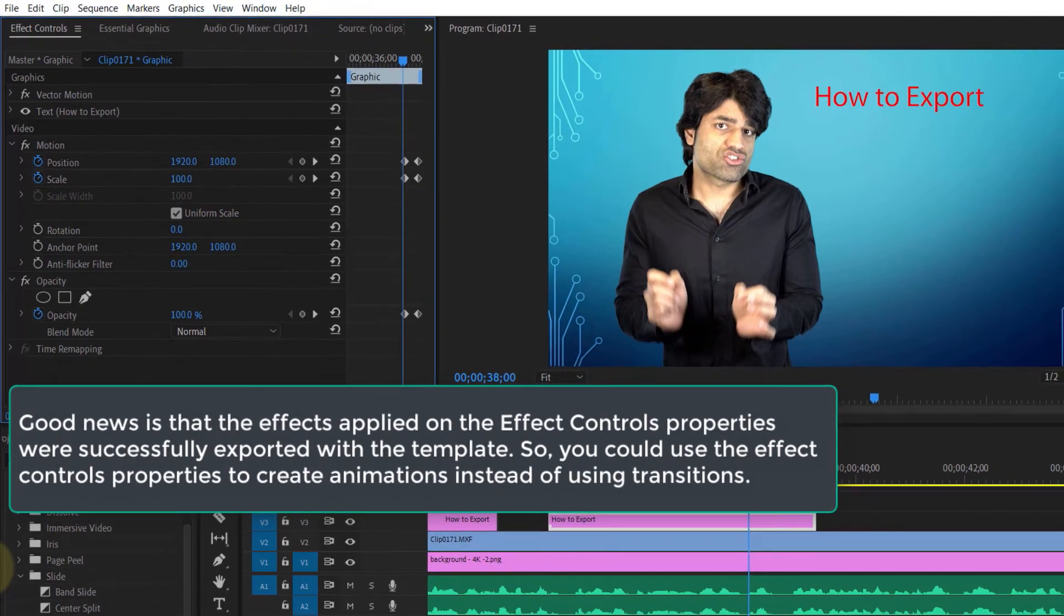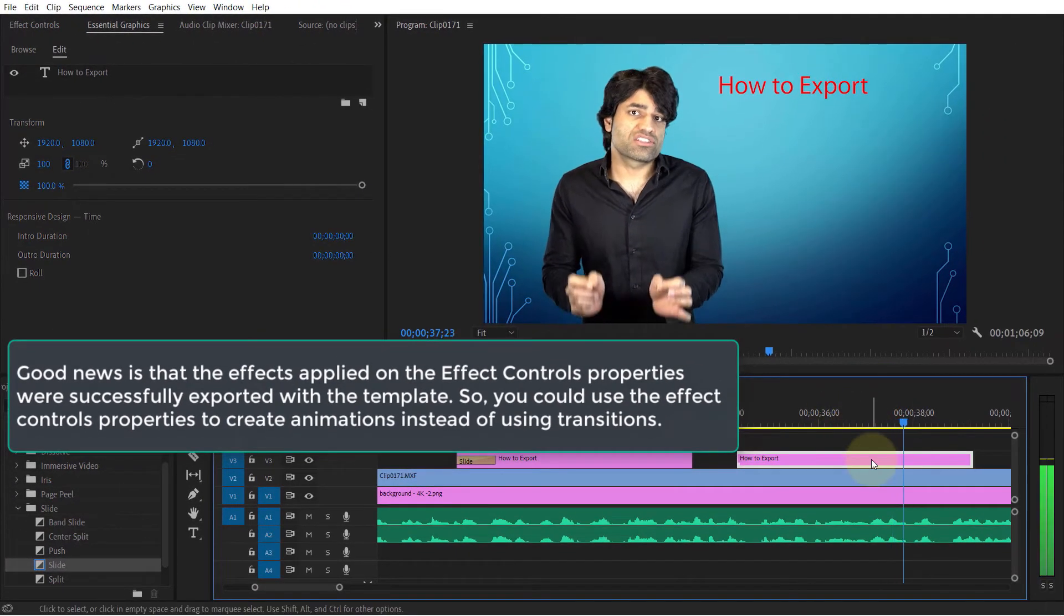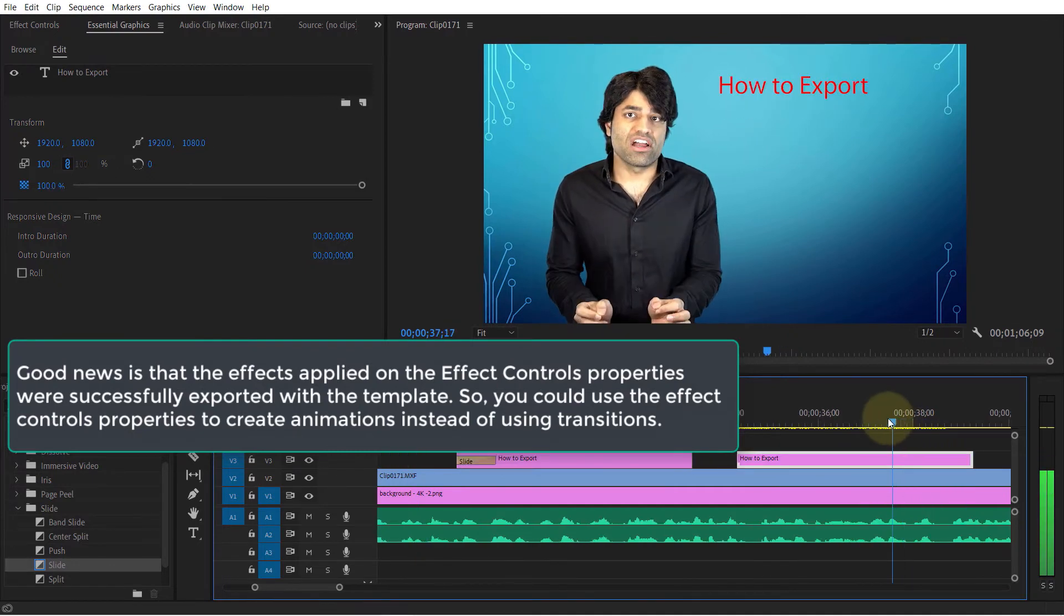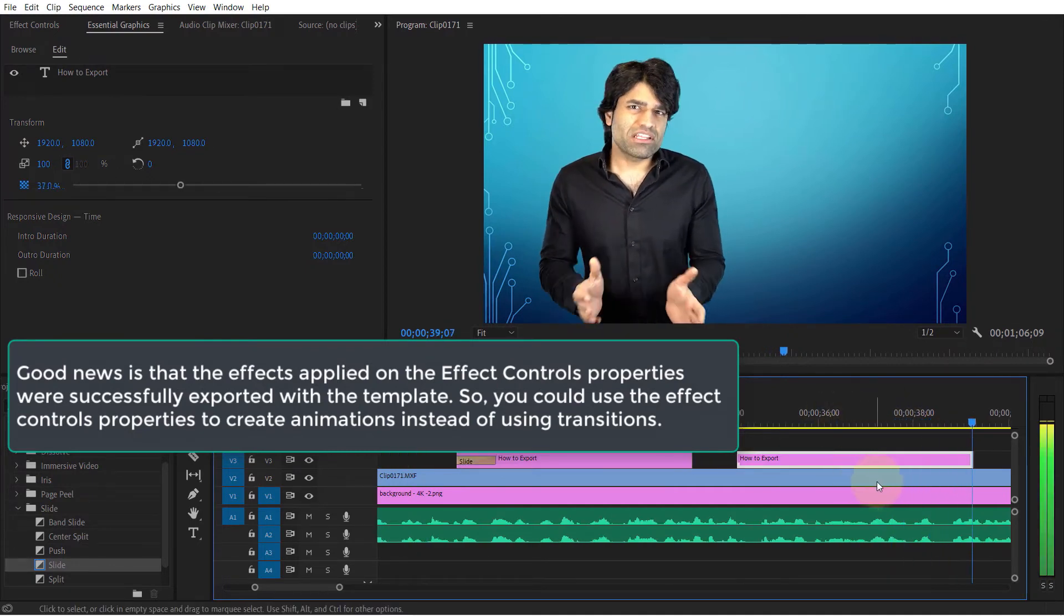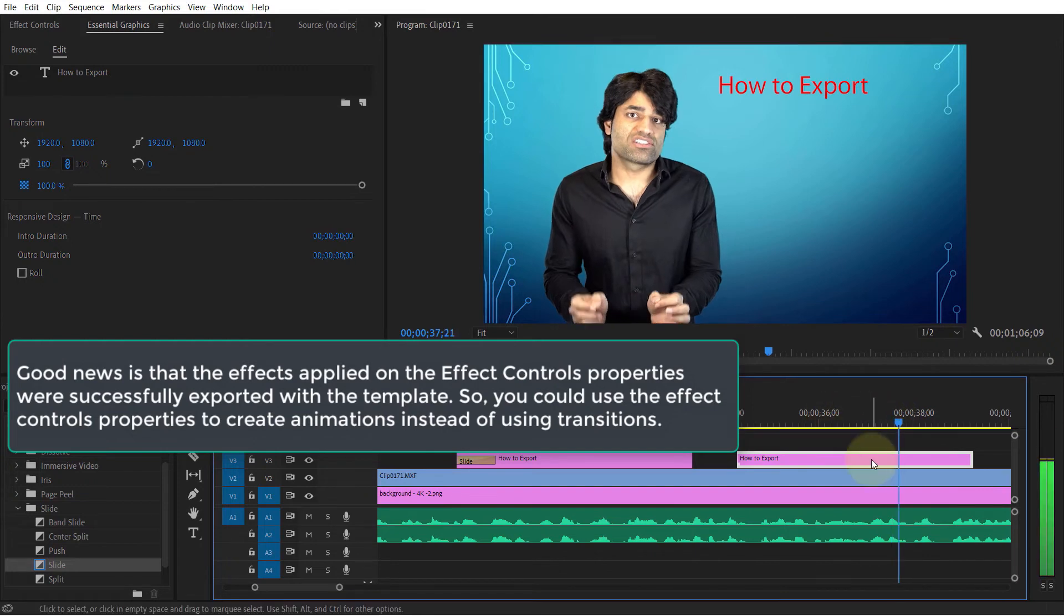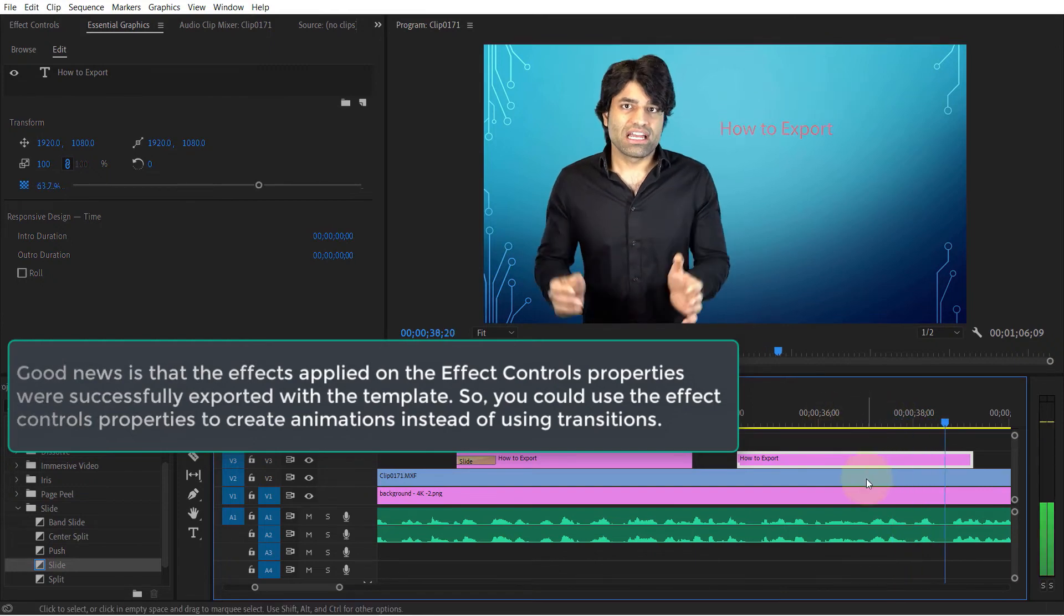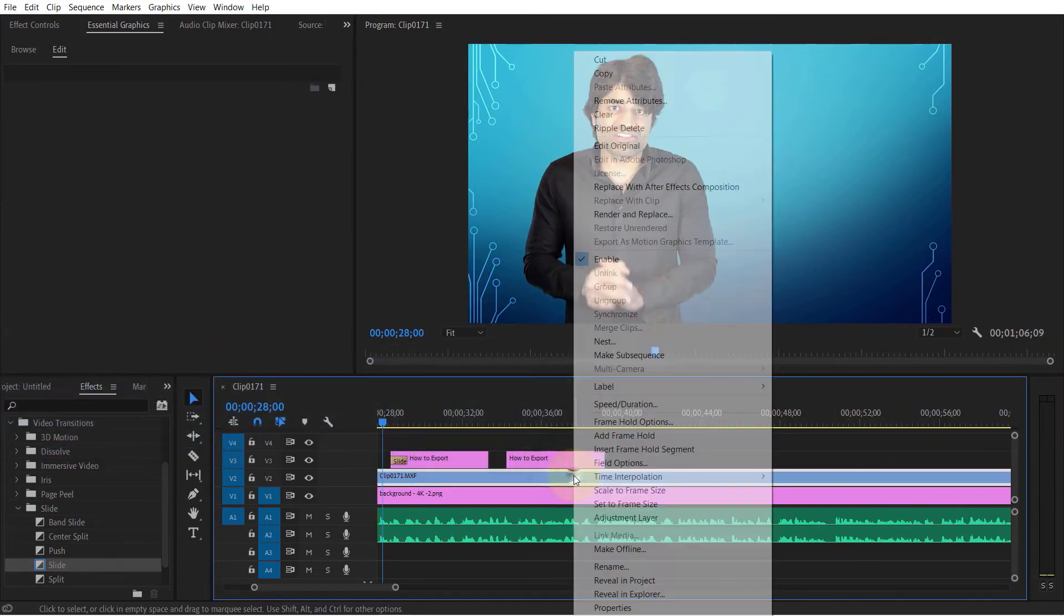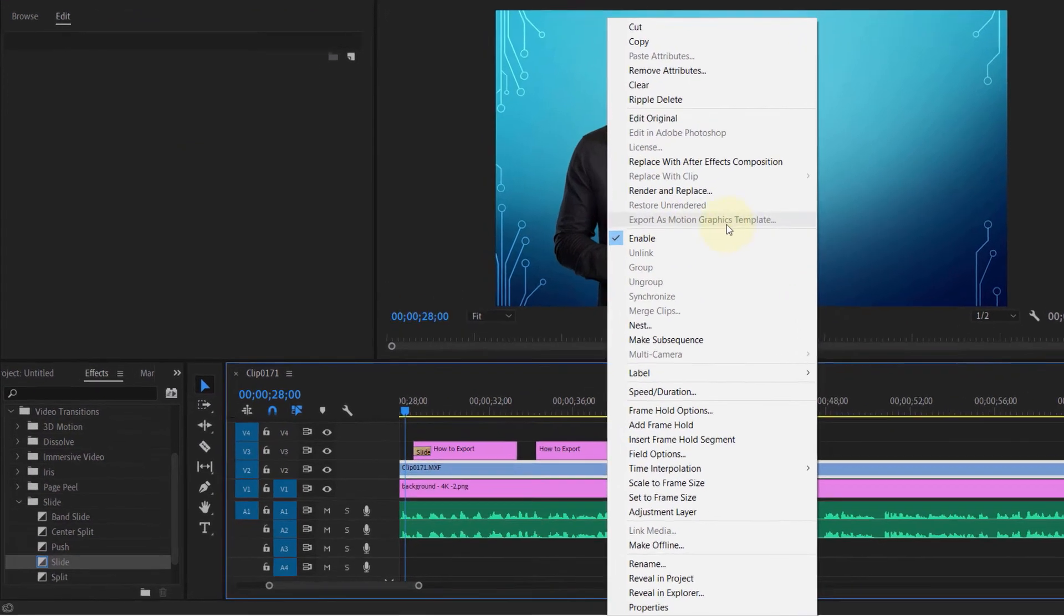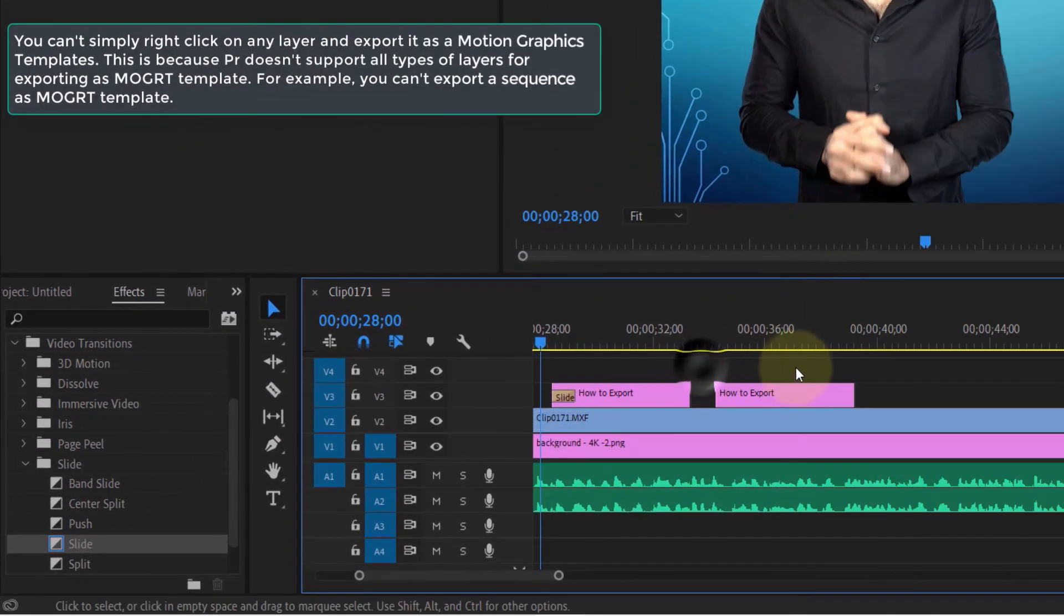In a nutshell, you can export a template with all the changes you make to the Effect Controls, but other changes such as transitions won't get exported with the template. Another limitation is that you can't export a sequence